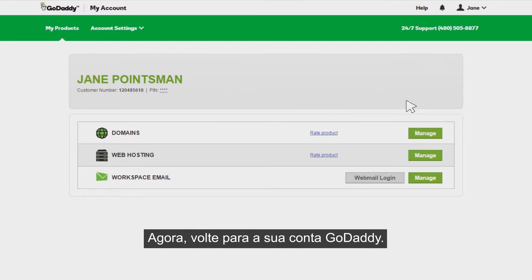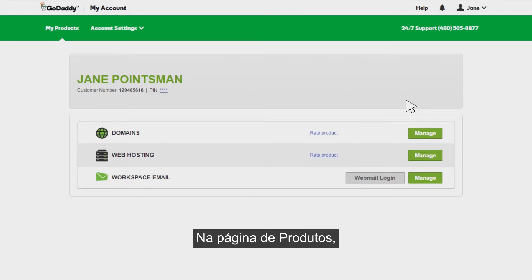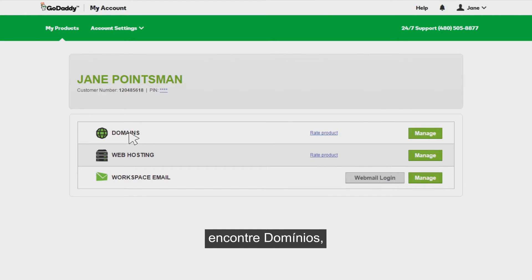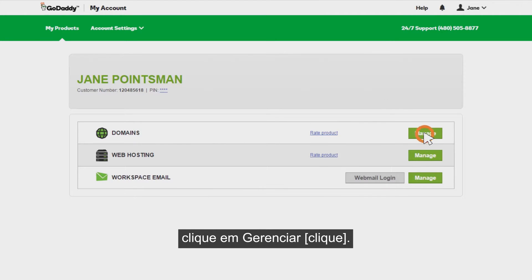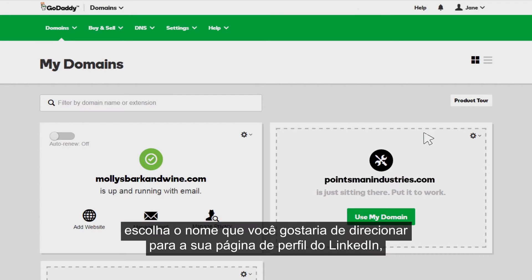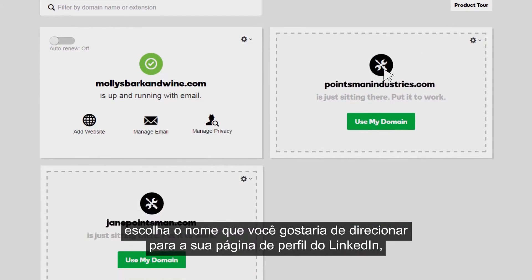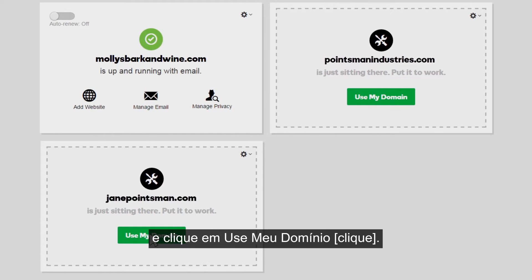Now go back to your GoDaddy account. On the products page, find Domains and to the right of it, click Manage. On the domains page, choose the domain name that you want to forward to your LinkedIn profile page and click Use My Domain.